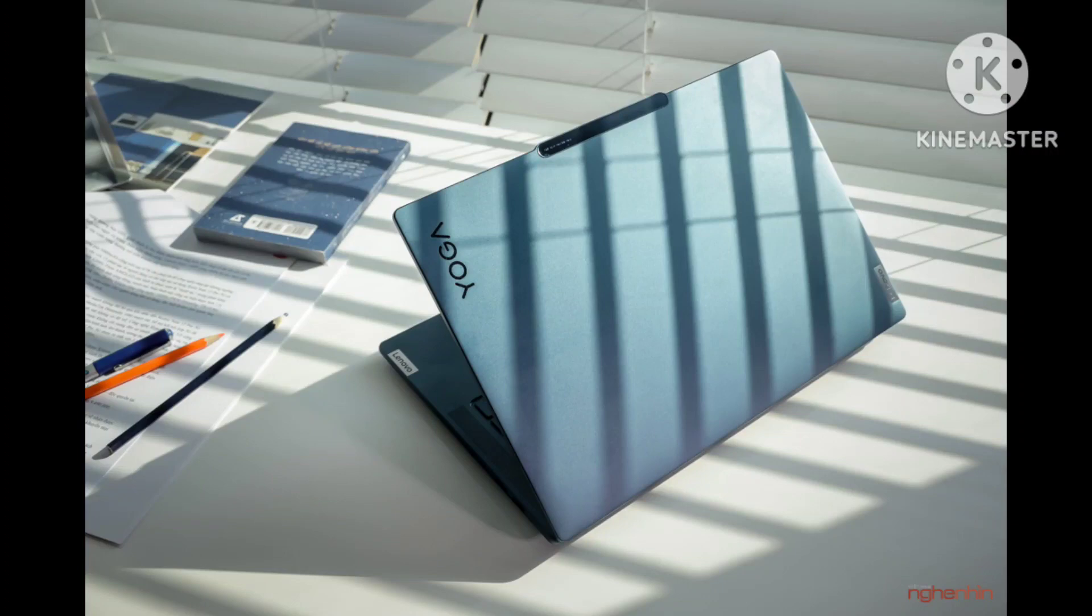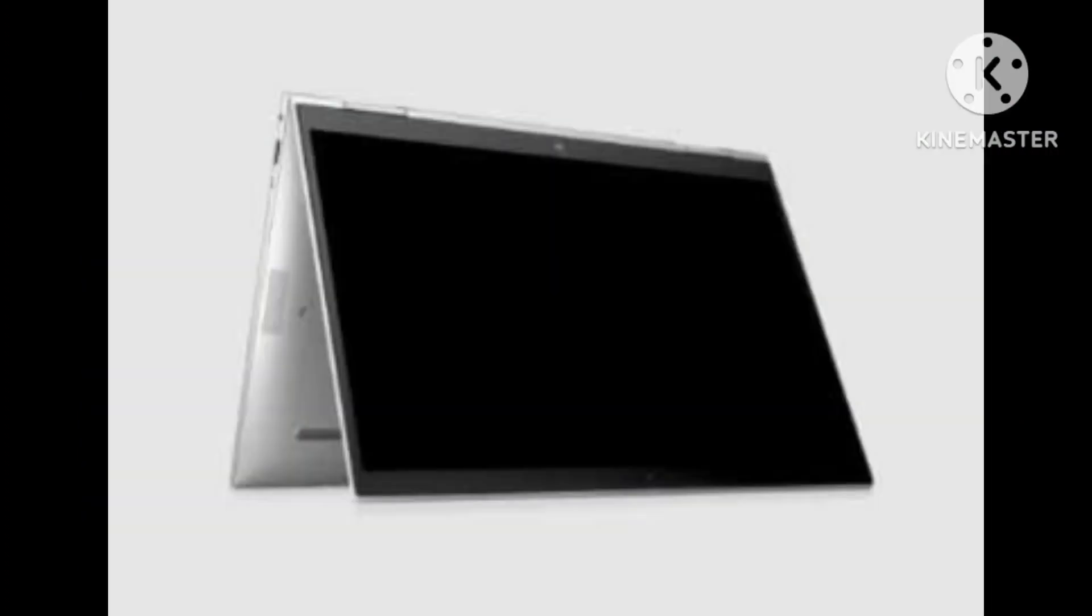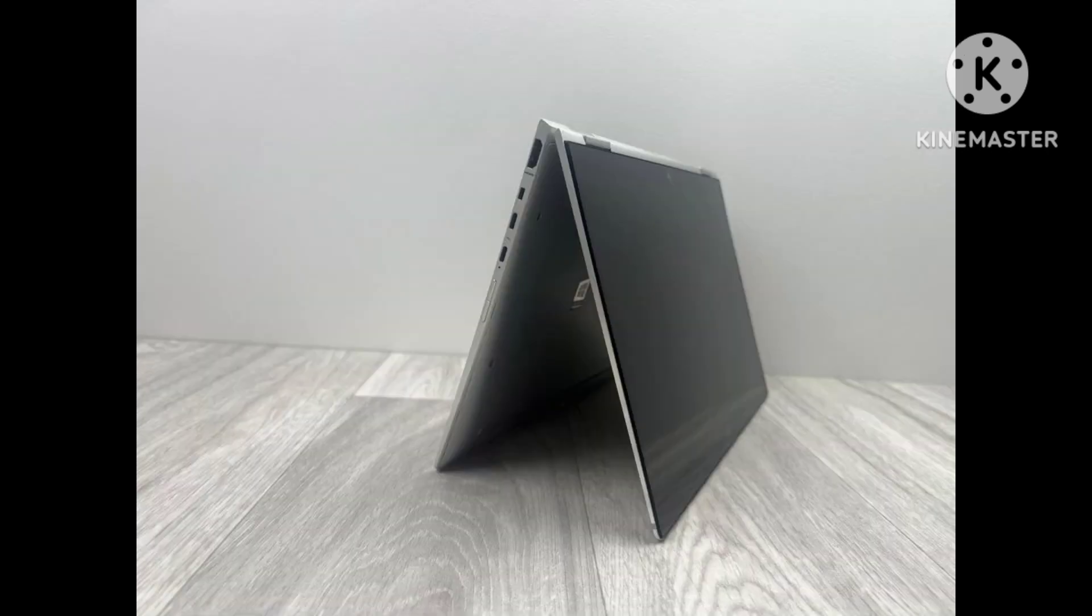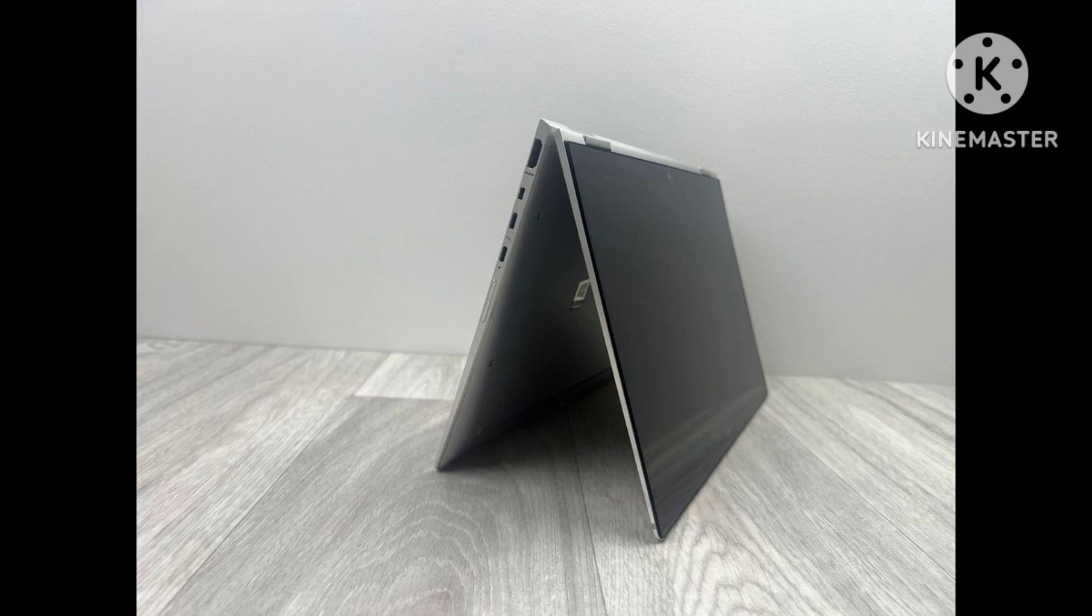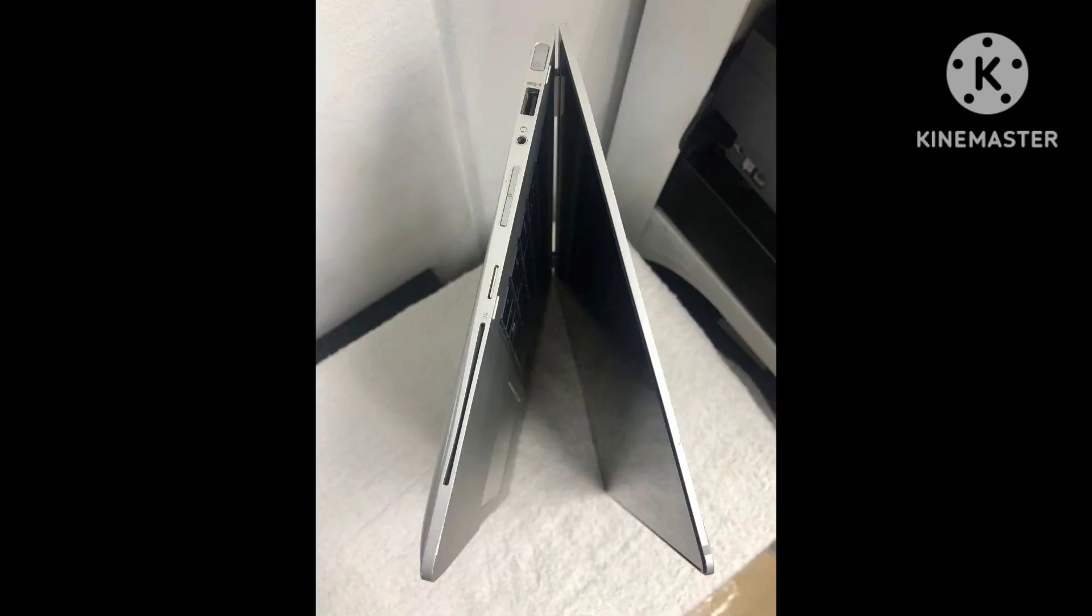Most of the connections of the EliteBook 1040 G10 are placed on the left side of the case. The two USB-C connections support Thunderbolt 4 and can therefore also be used comfortably to connect a docking station. As a business laptop, the device also offers a smart card reader, but there is no SD card reader.